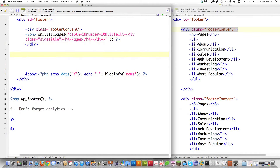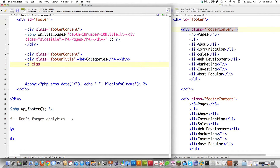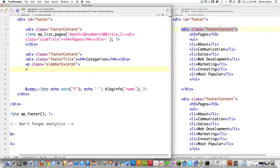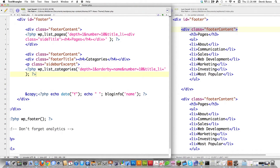Then we're going to close off footer-content and create another one. I'm going to show you how to make a custom category section. Come in here, div class equals footer-title, give it an H4 tag, type in 'Categories,' and close that. Surround that with a div. Then I'll create a paragraph with class sidebar-excerpt, and call PHP wp_list_categories with depth so we just grab parent categories and not children. Order by is going to be equal to name so it puts them in alphabetical order. I want 10 maximum. For title, since I already defined it, I don't want to list it again, so just close the quote and leave it empty, then close off the PHP code.